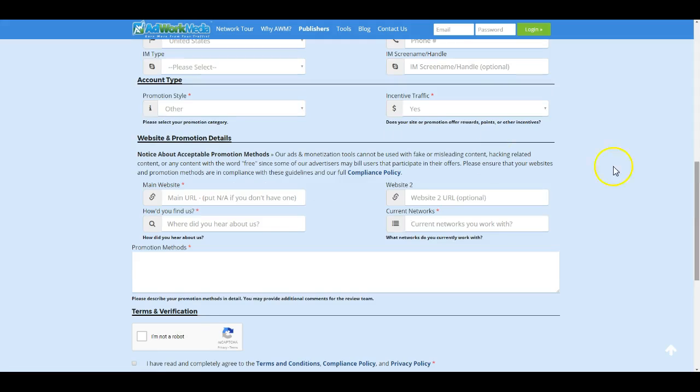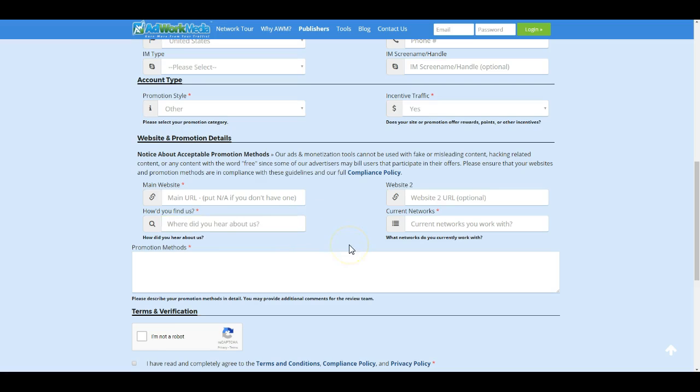Now for here, this section is just so we can find out a little bit more about you as a publisher. Put your main website. Put not available if you don't have one. How'd you find us? Word of mouth, YouTube, friend. Current networks. If you're not with a network, just put none.